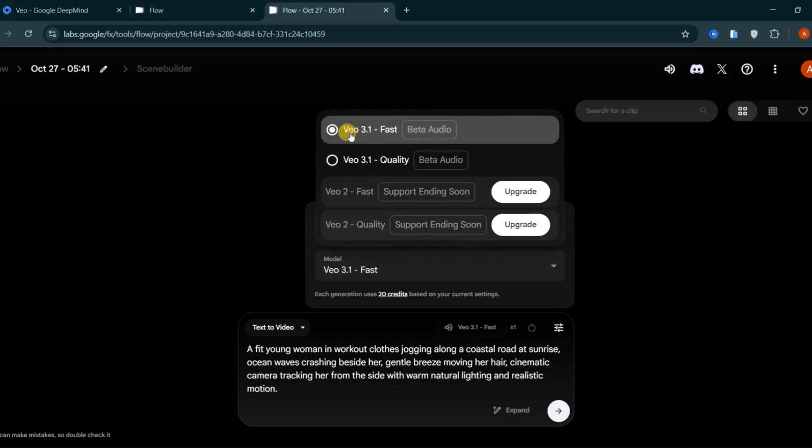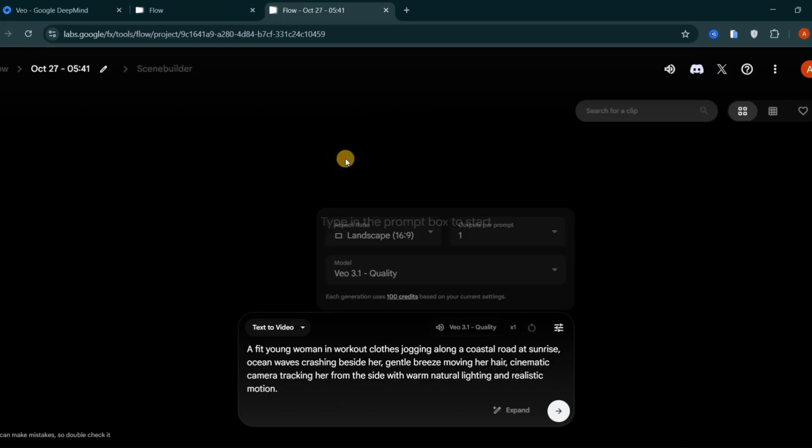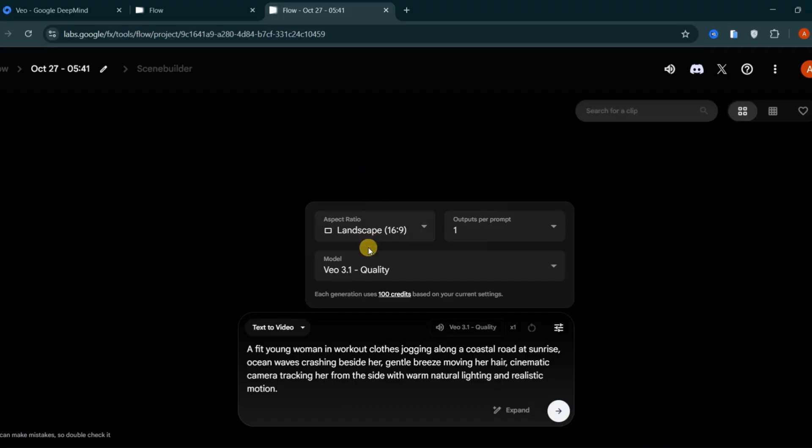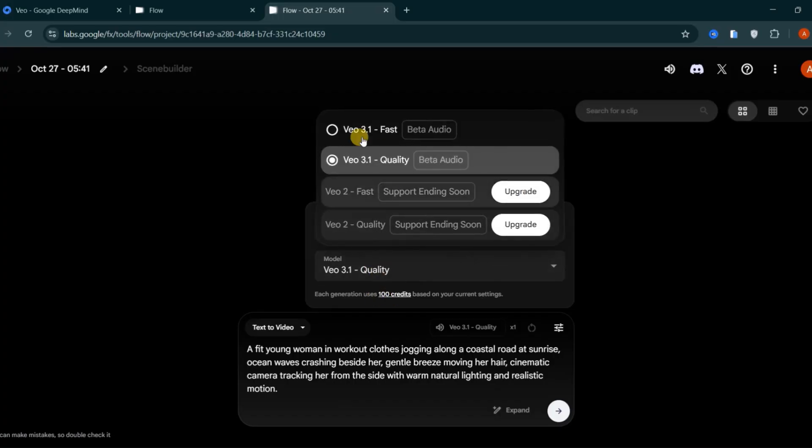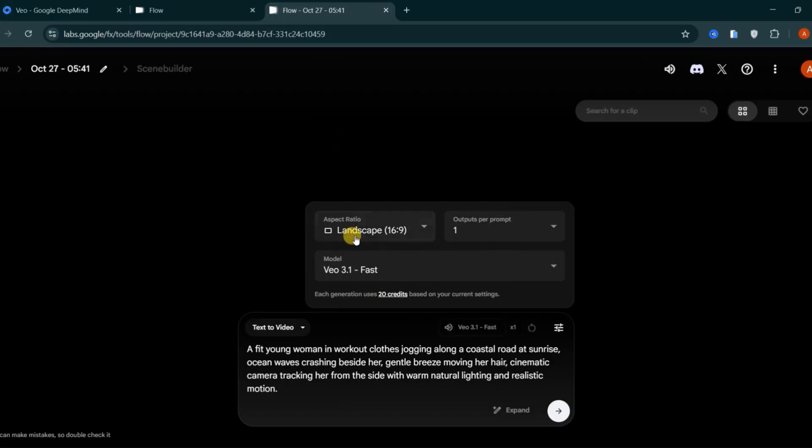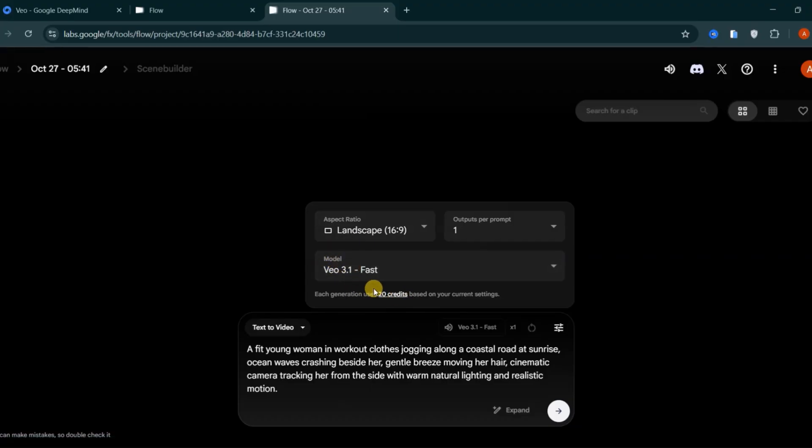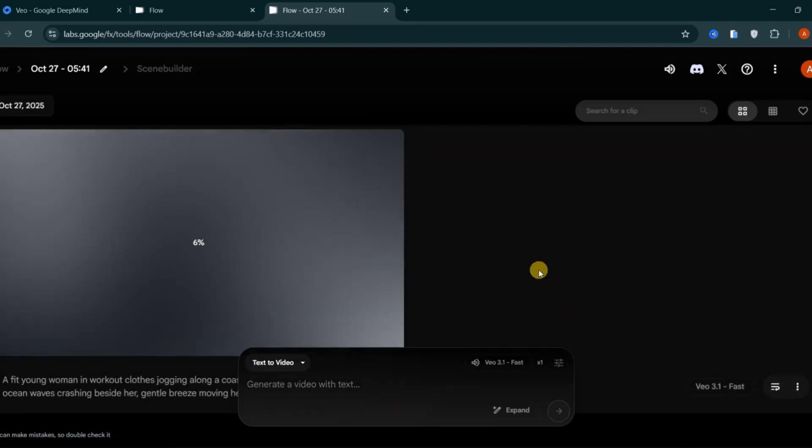For the model type, you can choose between Veo 3.1 fast and Veo 3.1 quality. Keep in mind that the quality mode costs five times more credits than the fast mode. I tested both and didn't notice a significant difference in results, so I suggest sticking with Veo 3.1 fast, since it only costs 20 credits per video. Once everything is set, click Generate.